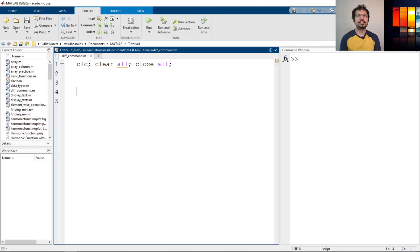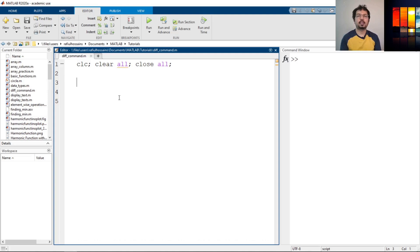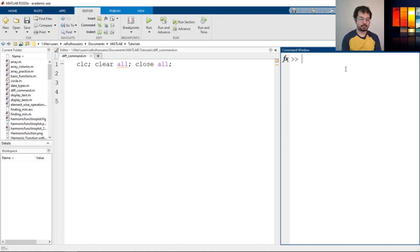Hi everyone. In this video we will learn how the diff command works in MATLAB and we will show multiple examples to show its principles. I have opened MATLAB and saved the script. Before we define variables, let's see what the diff command actually is. So let's type 'help diff'.